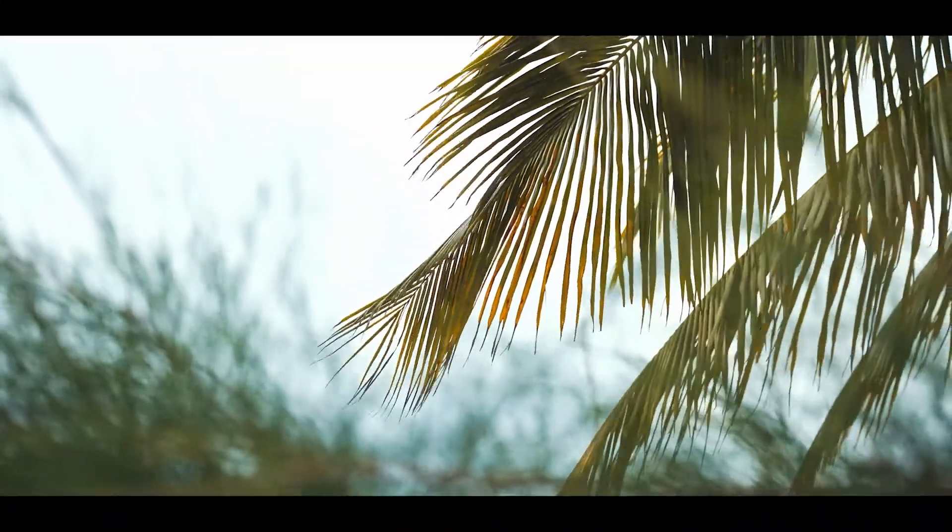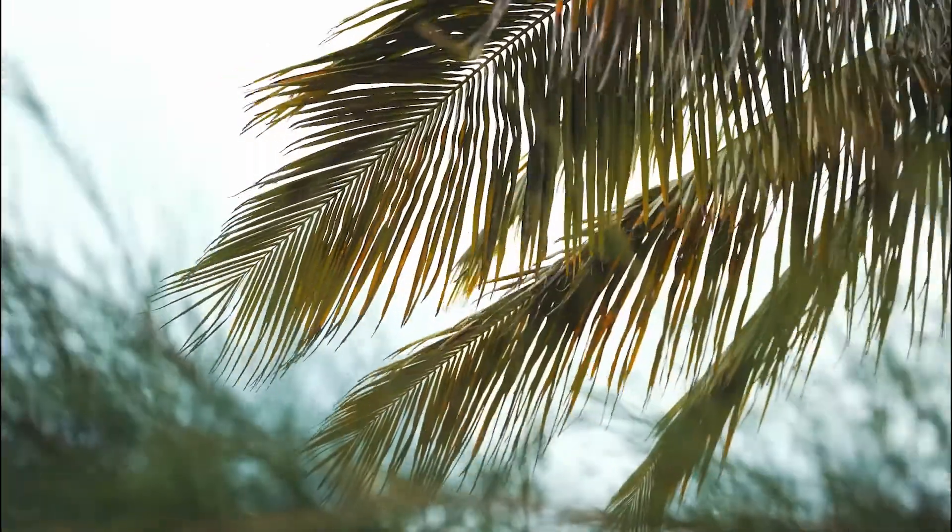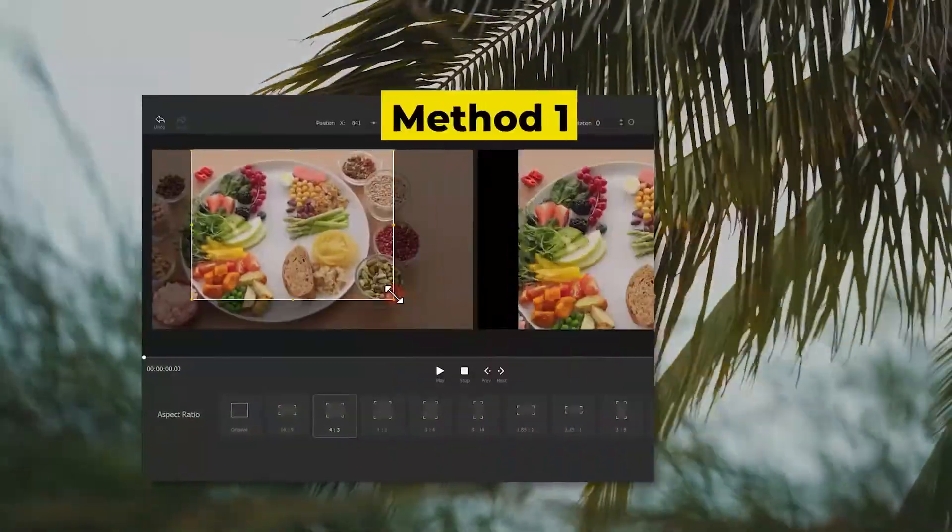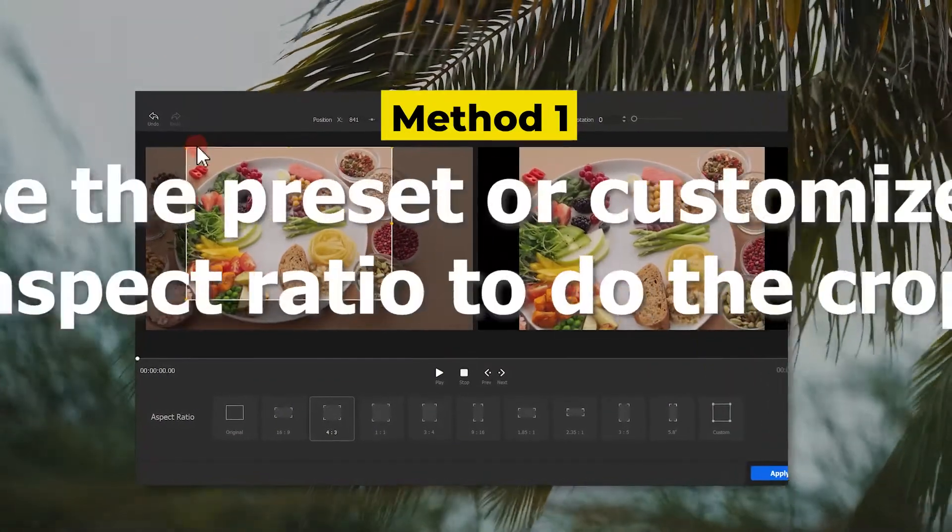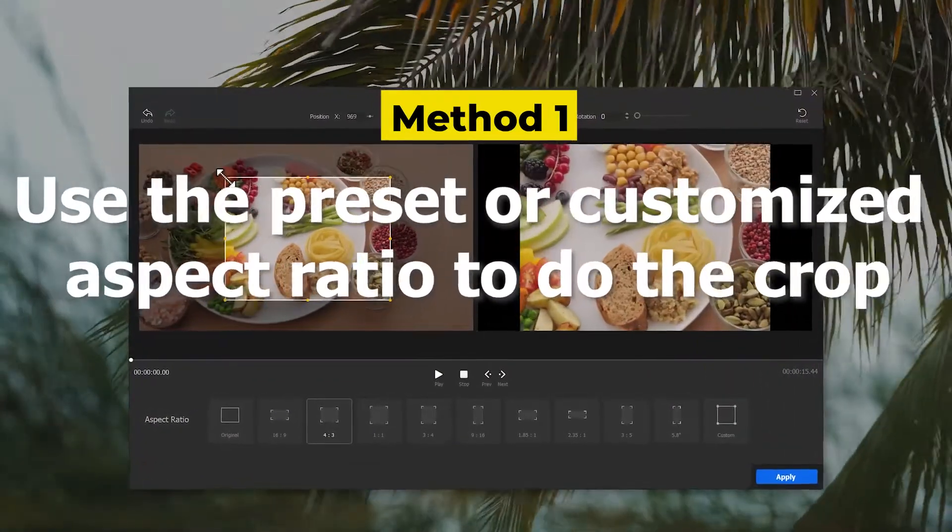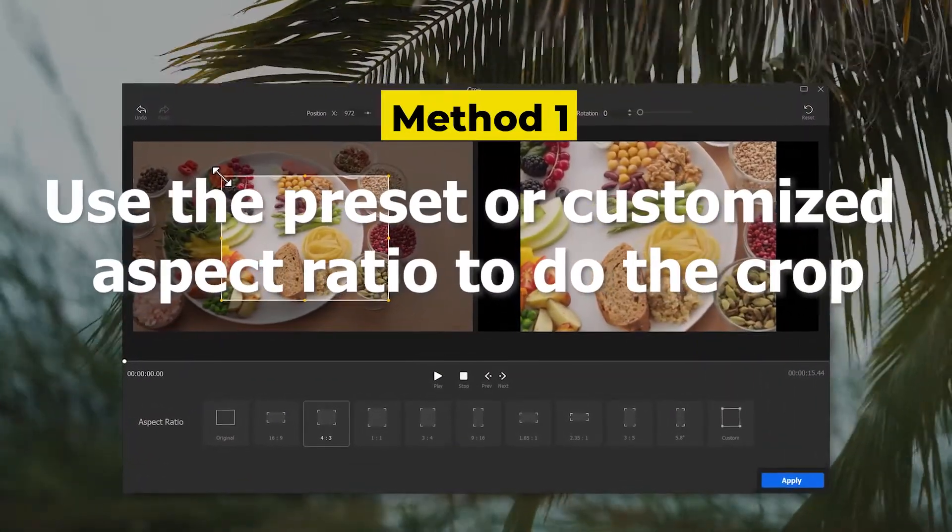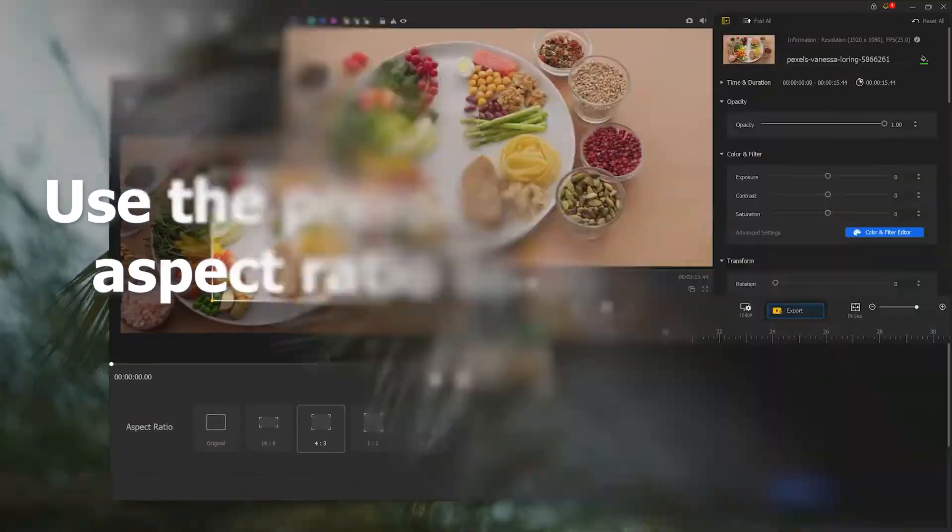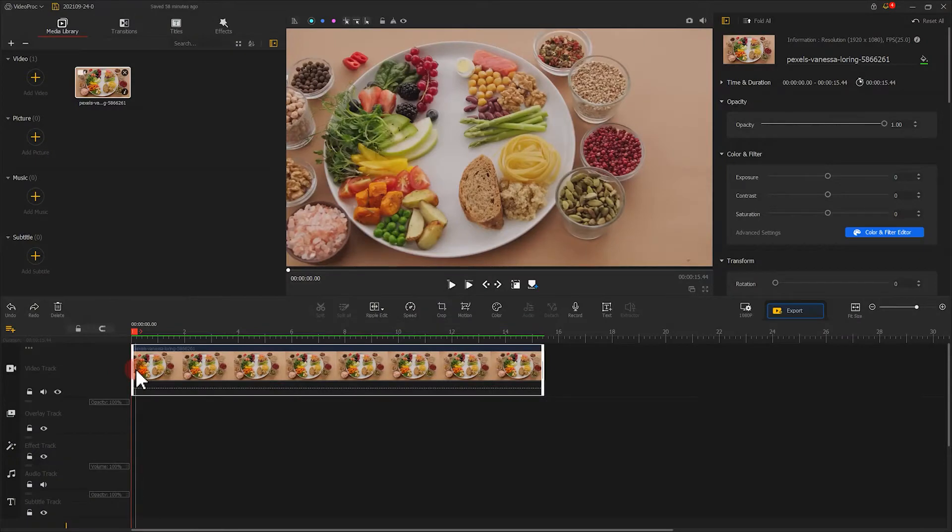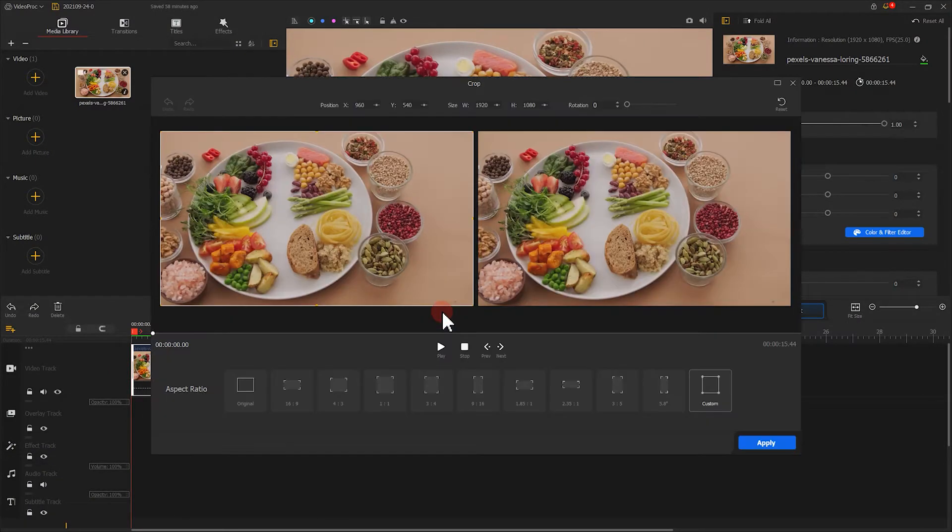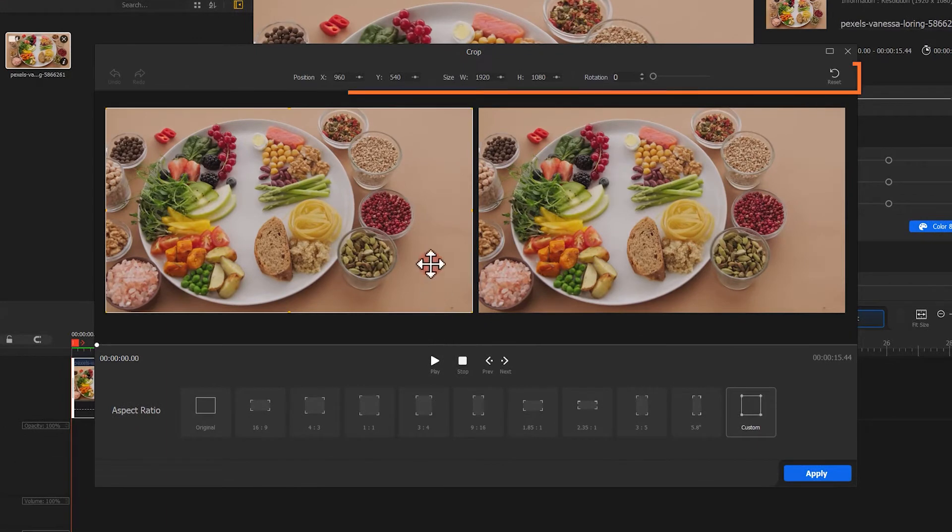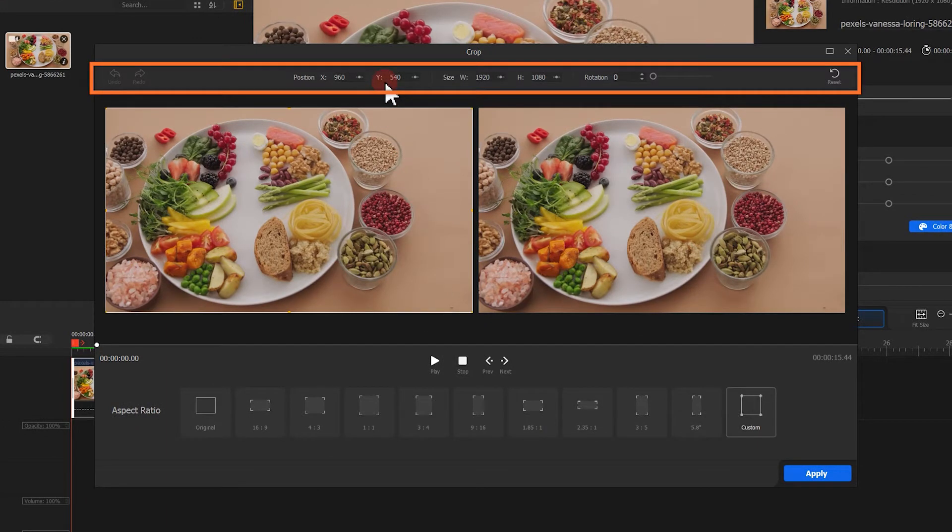VideoProc Vlogger offers you two methods to crop unwanted portions from a video. The first method is to use a preset or customize a specific ratio to do the crop. Click Crop in the toolbar to enter the crop window. Up here you have a bunch of tools to adjust your parameters, which I'll talk about later.